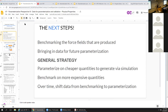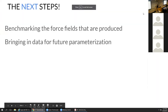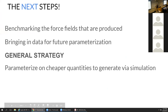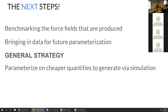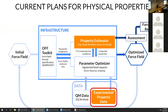The next steps are benchmarking the course fields that are produced and bringing in data for future parameterization. The general strategy we want to be using throughout this effort is to parameterize on cheaper quantities that we can generate by simulation, benchmark on more expensive quantities, and then gradually over time, as our ability to calculate better changes, shift data from benchmarking to parameterization. Things get moved into that set and you bring in more complex data into the benchmarking set.